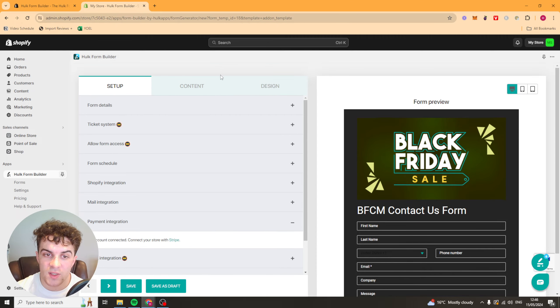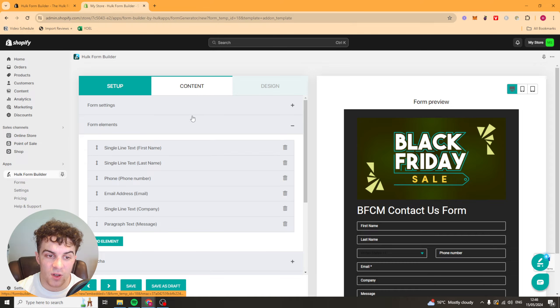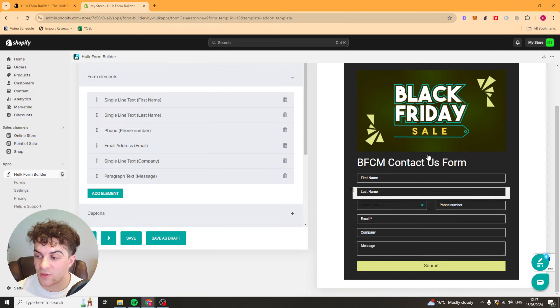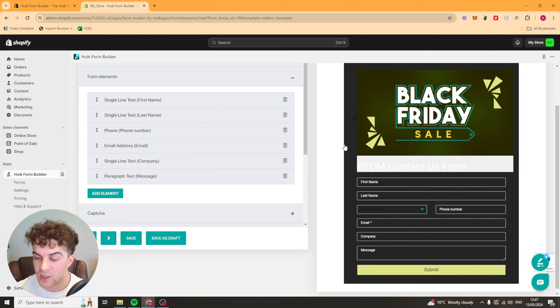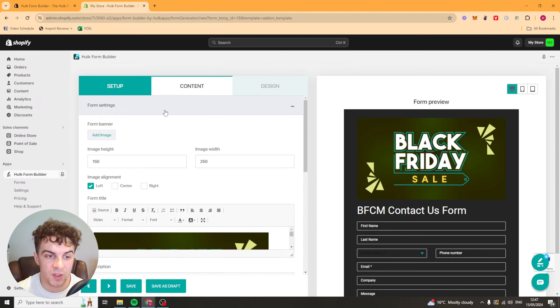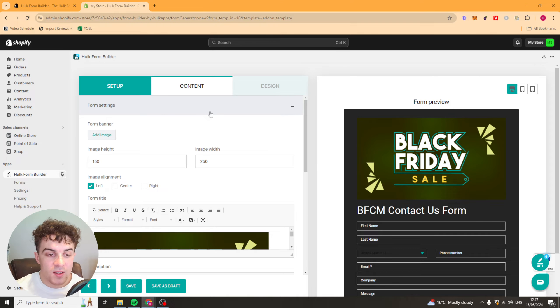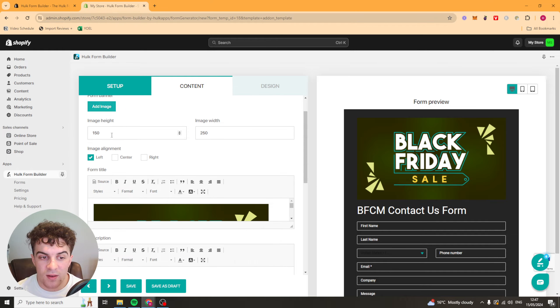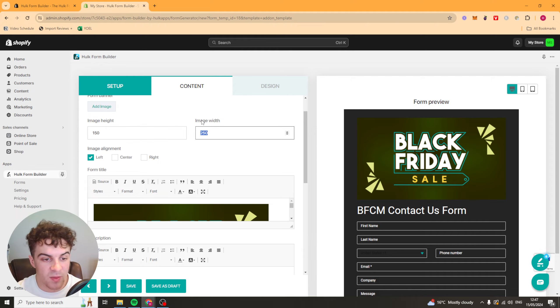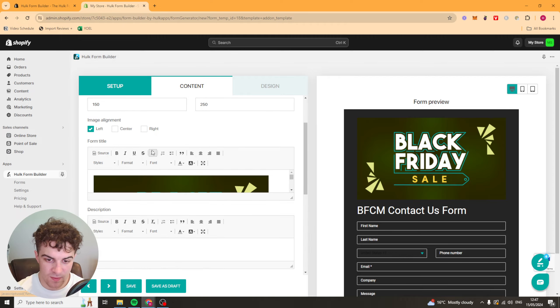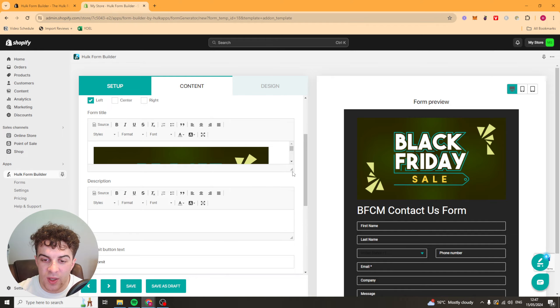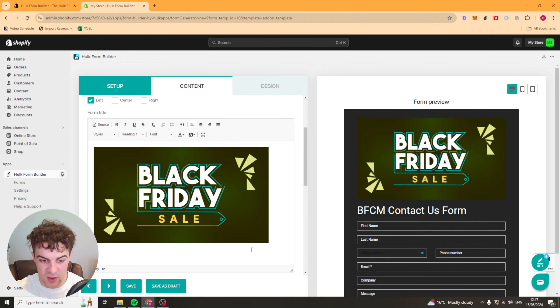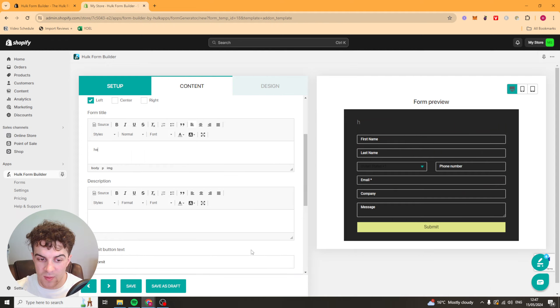So now that we've done the setup we want to go over to the content. The content is going to be the stuff inside the form itself. We have first of all the form settings. Form settings is stuff like the banner. You can add an image for the banner. The image height, the image width, the alignment. We have the form title here. In this case they have an image as the form title. We could just type something in here. Hello everyone.